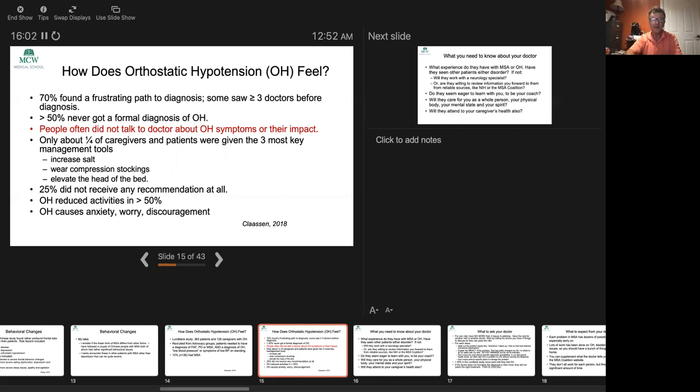About one quarter of caregivers and patients were given the three most key management tools, so that means three quarters did not get these important non-drug management tools: increased salts, wearing compression stockings, and elevating the head of the bed. This tells us there's a gap in how patients tell doctors about their symptoms and in how doctors assess what their patients are experiencing.